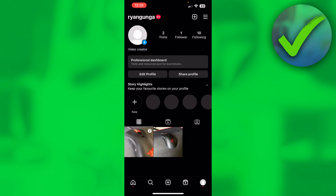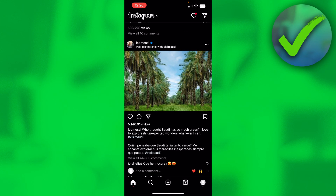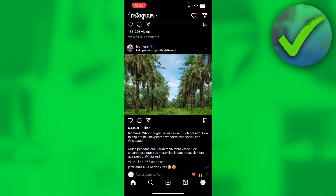How to copy text from an Instagram post — that's what I'm going to show you guys. It's a pretty quick and easy video, so let's get started right away. It's actually super easy to do. Basically, go to a post where you want to copy the text from.